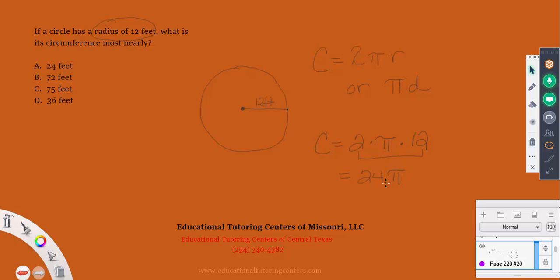So we have 24 times π. Pi is approximately 3.14, so 24 times 3 gives an estimate of 72. We know the value is more than 72. Since 72 and 75 are close together, we need to check whether that extra 0.14 rounds us up to 75 or keeps us near 72.